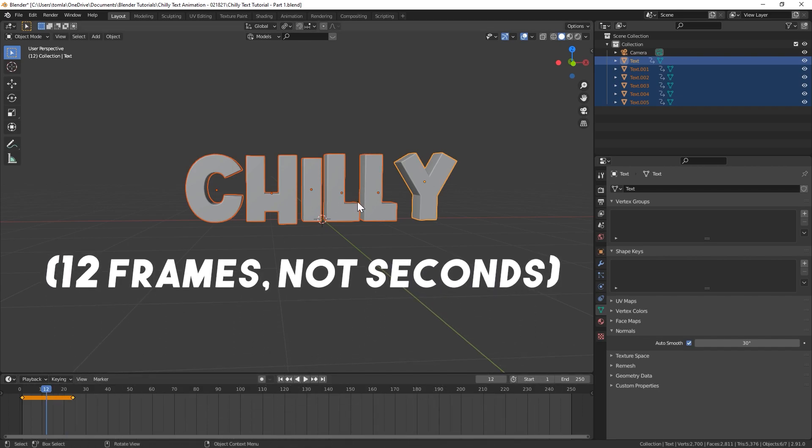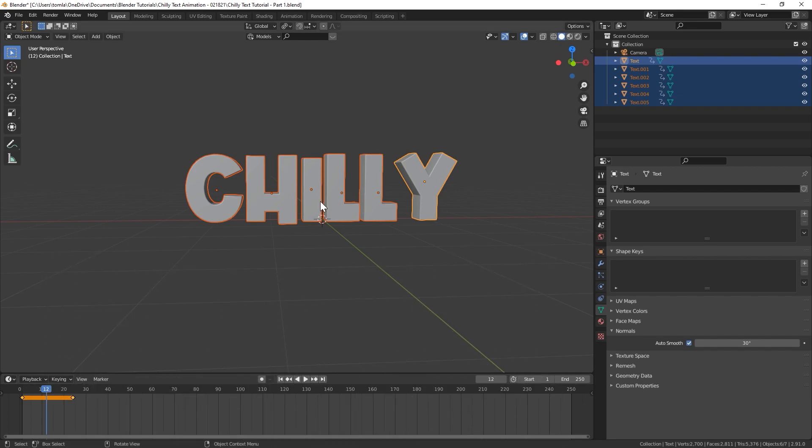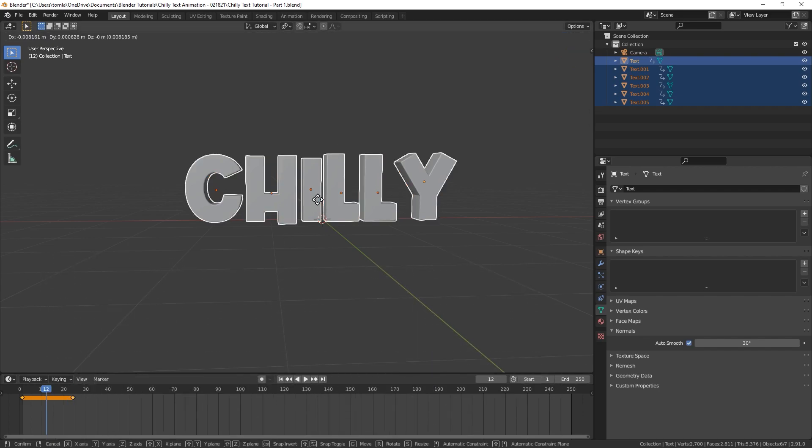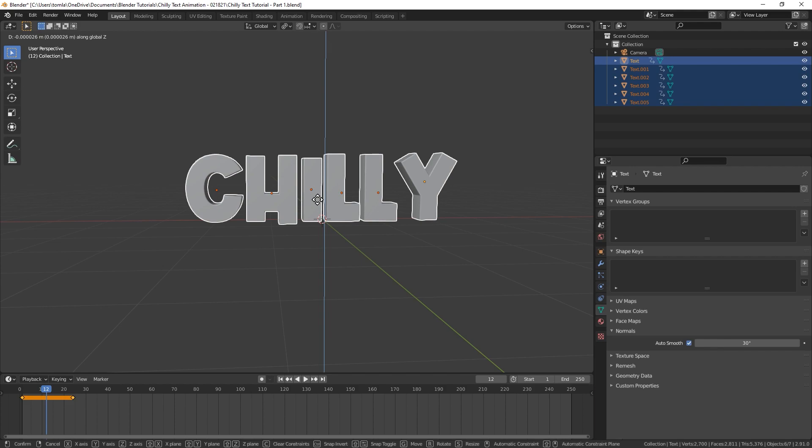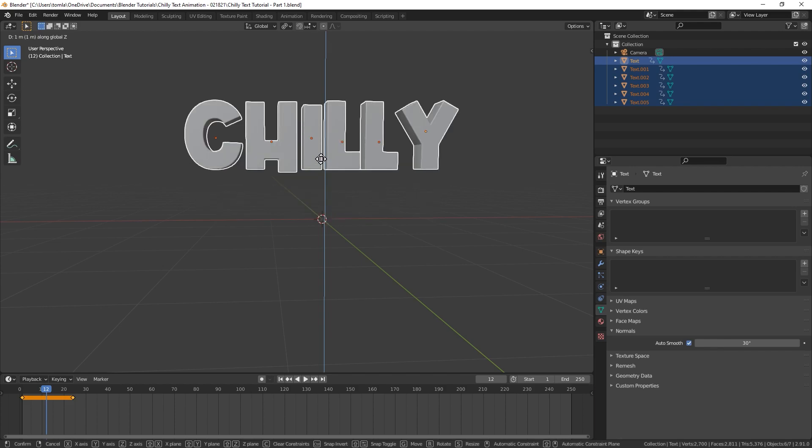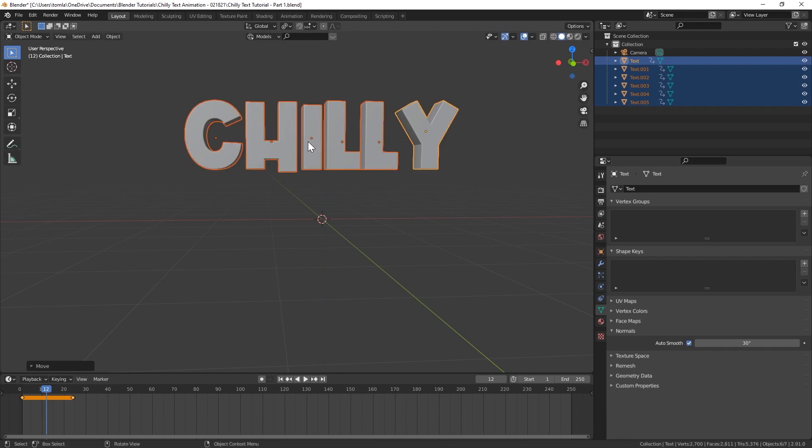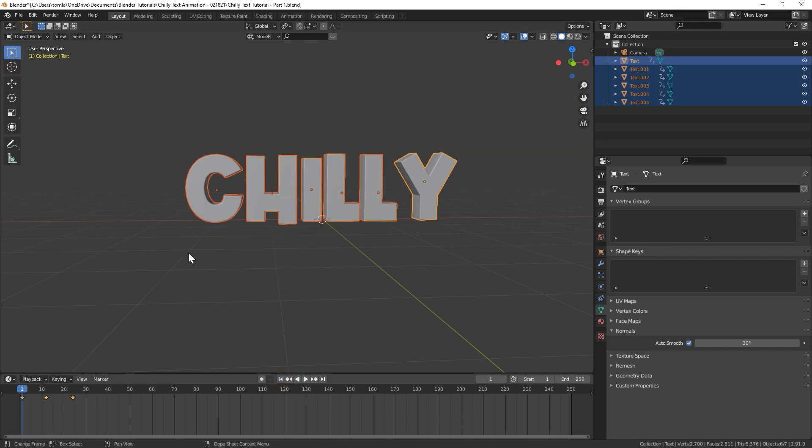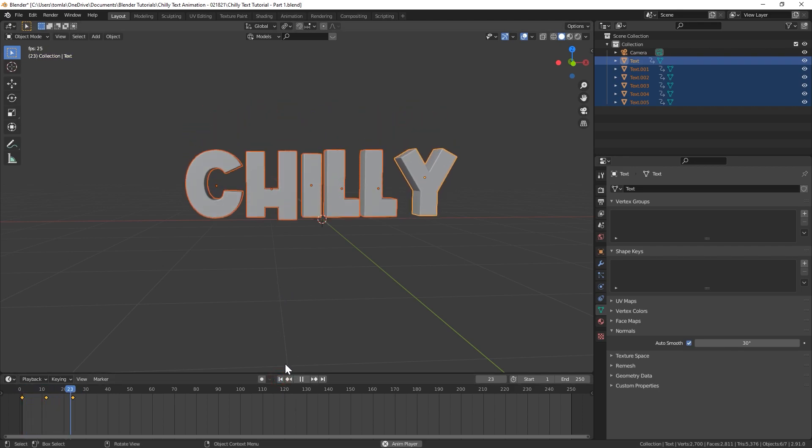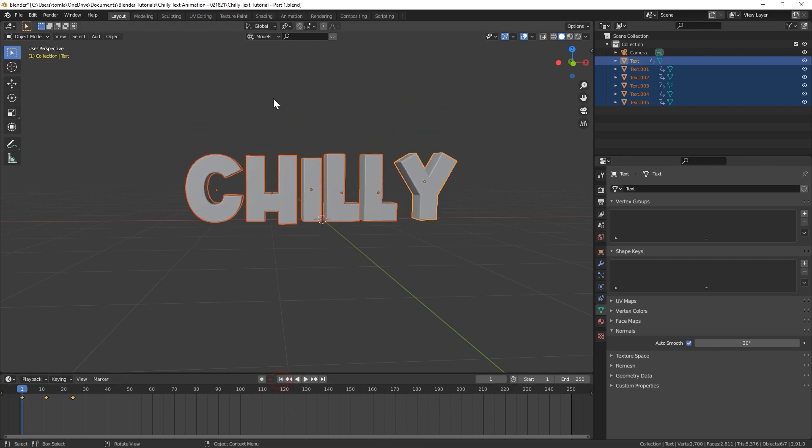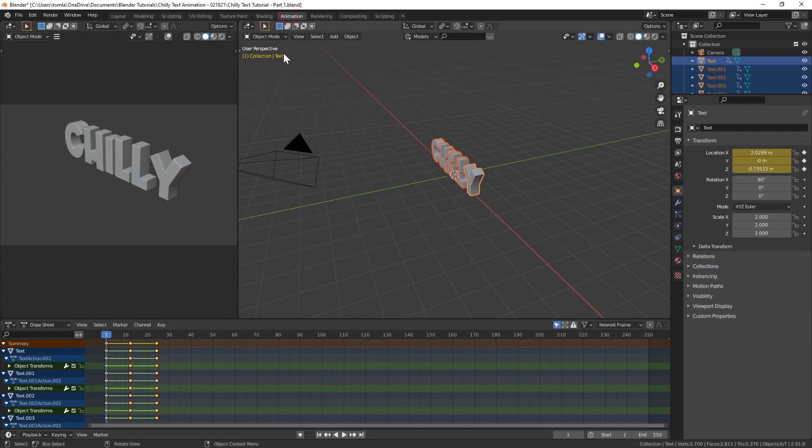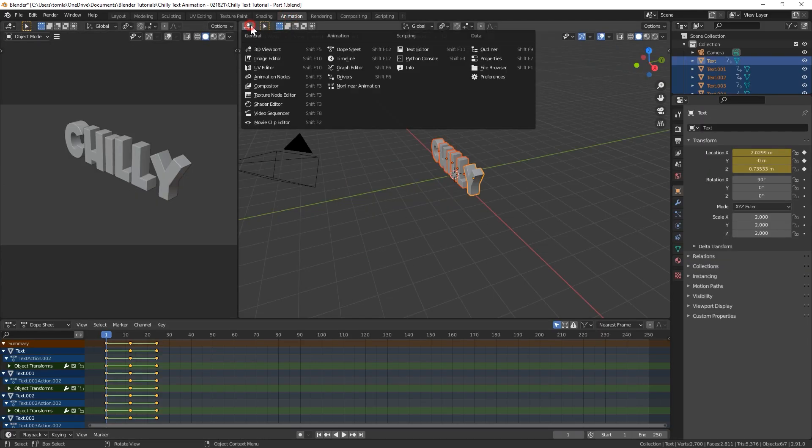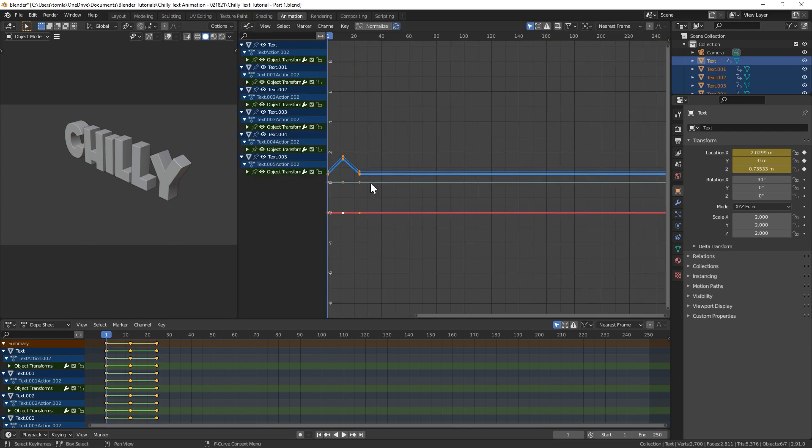Then let's just go to half that length. So it'll be 12 frames. And I'm going to hit G, Z, and then hit hold control and move up to one meter. If you hold down control that'll snap it on increments of one. So with that up there, I'm going to hit I and location. And now we could watch that. And it's a very boring robotic movement right now. So let's go to the animation tab up here.